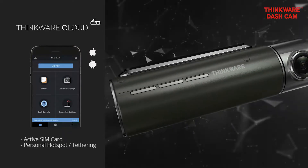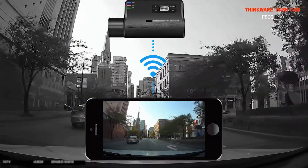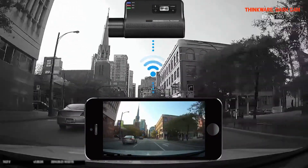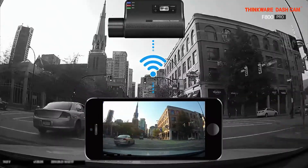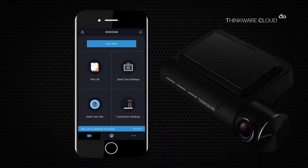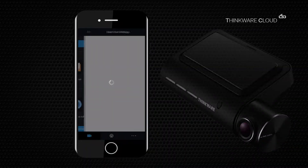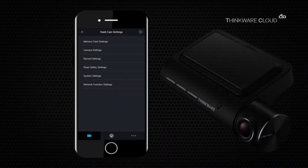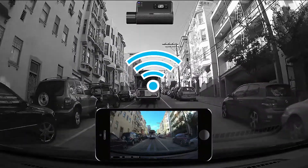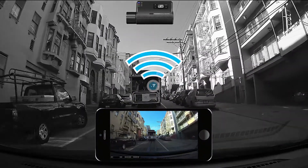The mobile device will act as a gateway and relay the personal information back to the server, where other devices that are signed onto the same Thinkware account can access the information.